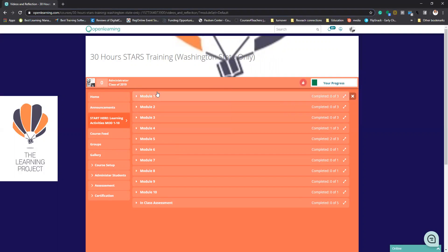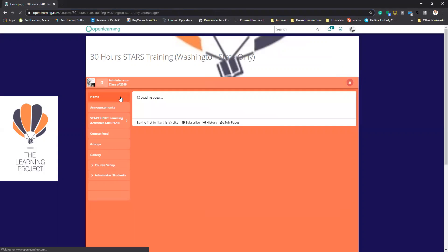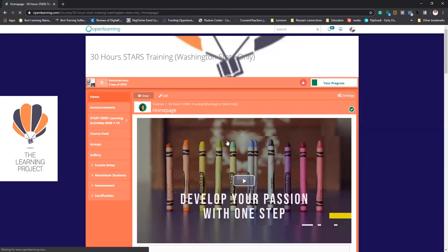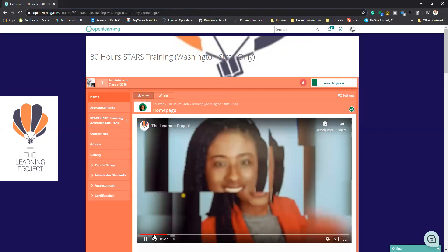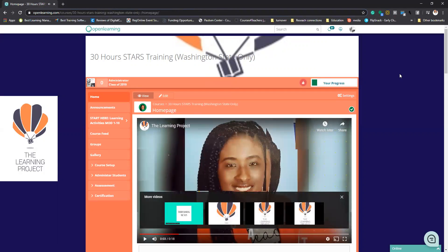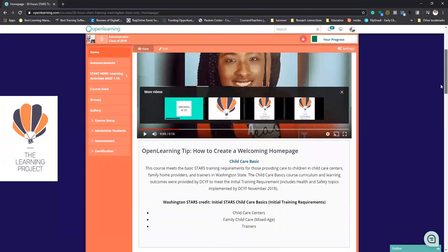The first thing that you're going to see on your page here is the home page. One of the things I want you to remember is that the home page has a lot of great detail information. For example, oh, there it goes. It is an active page, so some of these will automatically go off, so I apologize.